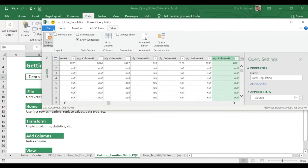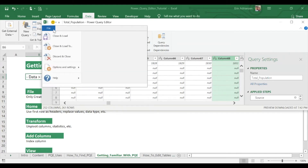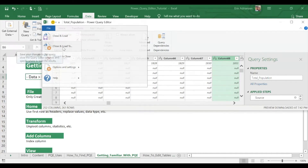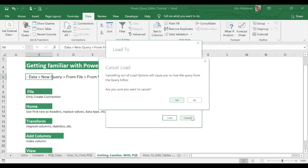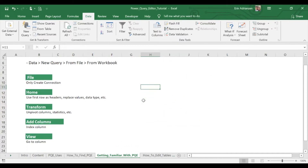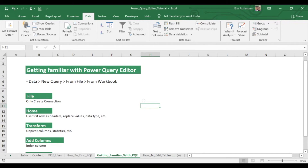Before I forget, we haven't talked about File yet, and this is very important. Let's select Close and Load To, and we're going to select Only Create Connection — keep that in mind. After you edit your table, you have two options: you can have your new data as a table, or you can only create a connection. For this exercise, we're going to use both, but first we're going to use Only Create Connection. Let's cancel this because we don't want to make any changes yet. You also have more information about the parts of the Power Query Editor window there.